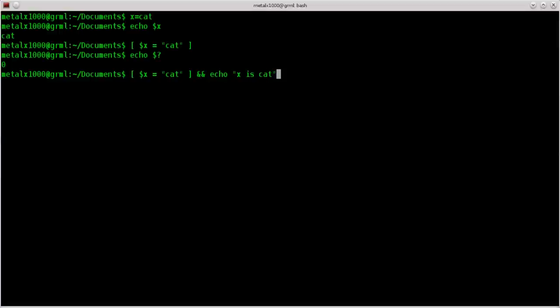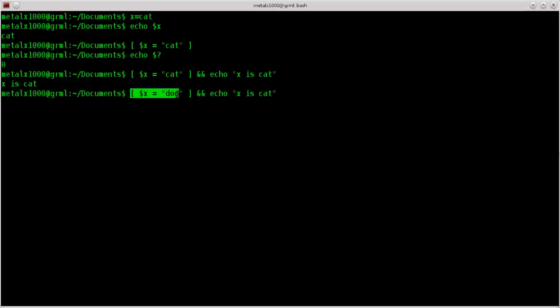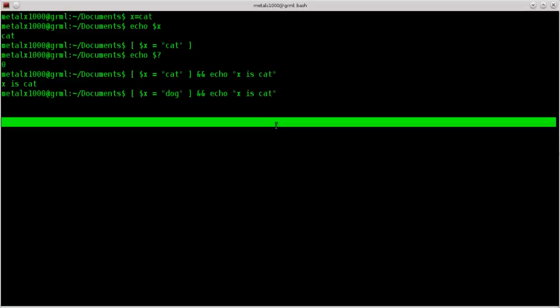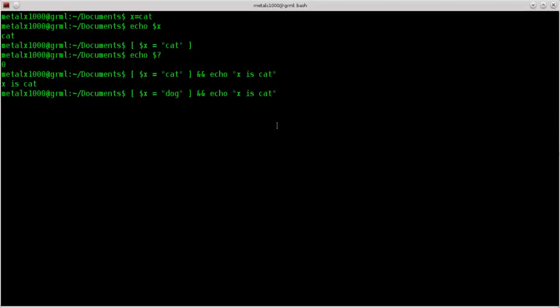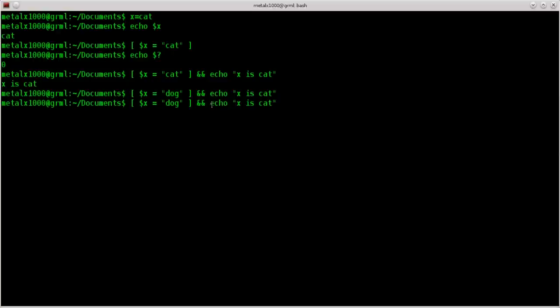So if I hit enter here we get x is cat. But if we go back up and change this to something like dog, so now it's checking right here is x equal to dog and then saying if that's true then do this. Well it's not true so we shouldn't get any output here, which we don't. So what we can do here is this is basically a simplified if then statement. In this particular case we're going to say if this is true, then do this.